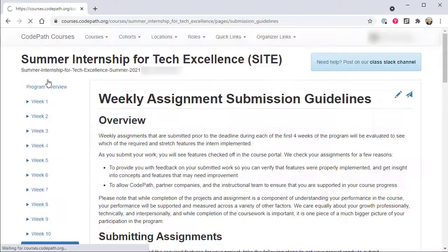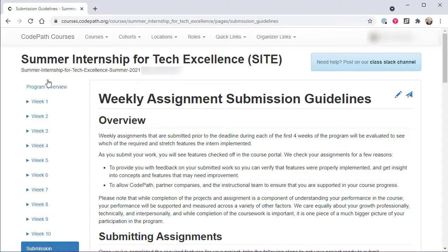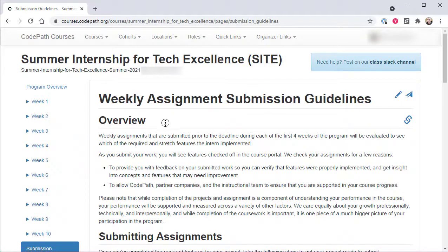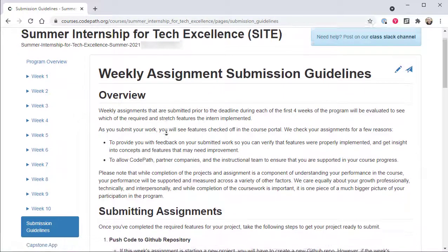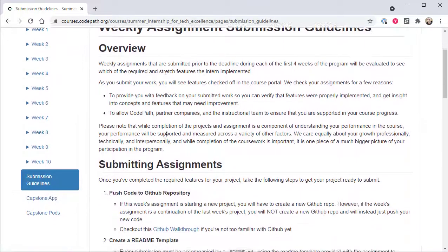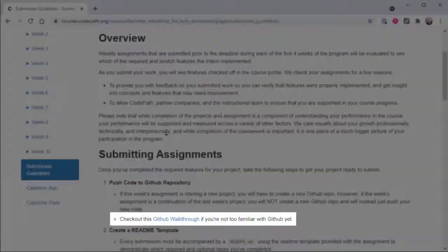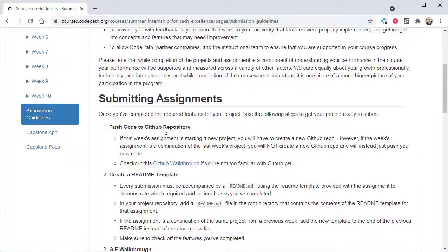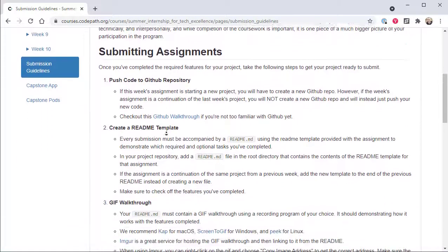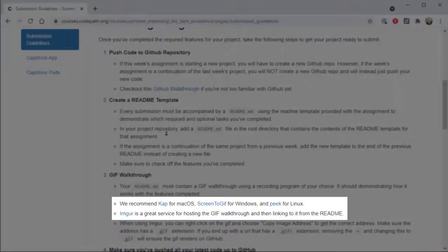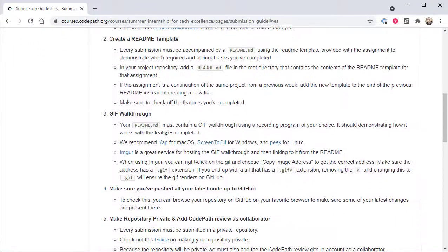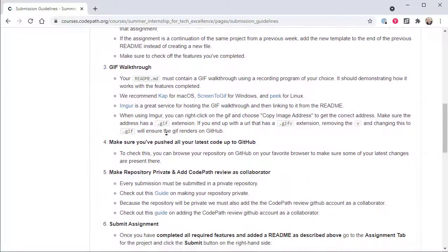Below the weekly curriculum content, the Submission Guidelines page contains detailed instructions on how users should turn in the weekly assignments that they'll be developing throughout the first four weeks of the program. Ideally, users should familiarize themselves with the details on this page prior to the start of the program, including the resources that are referenced from this page, such as the GitHub walkthrough, and the utilities that are mentioned for creating GIF walkthroughs that are used to demonstrate the applications that program participants are developing.